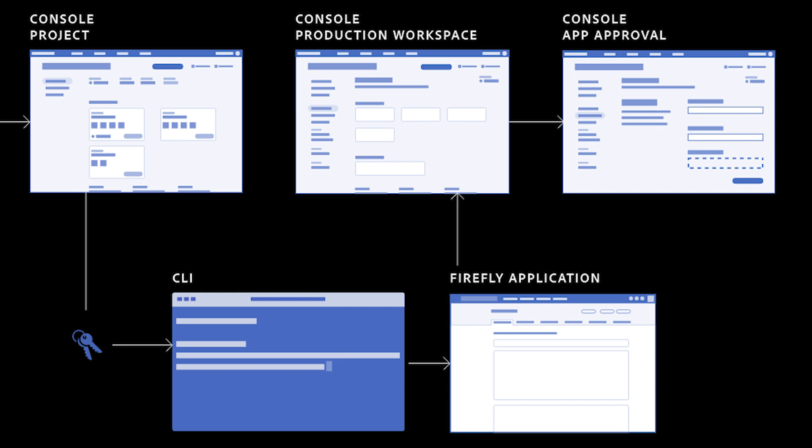Within each workspace, developers can set up access to Adobe APIs, events, and Adobe IO runtime.